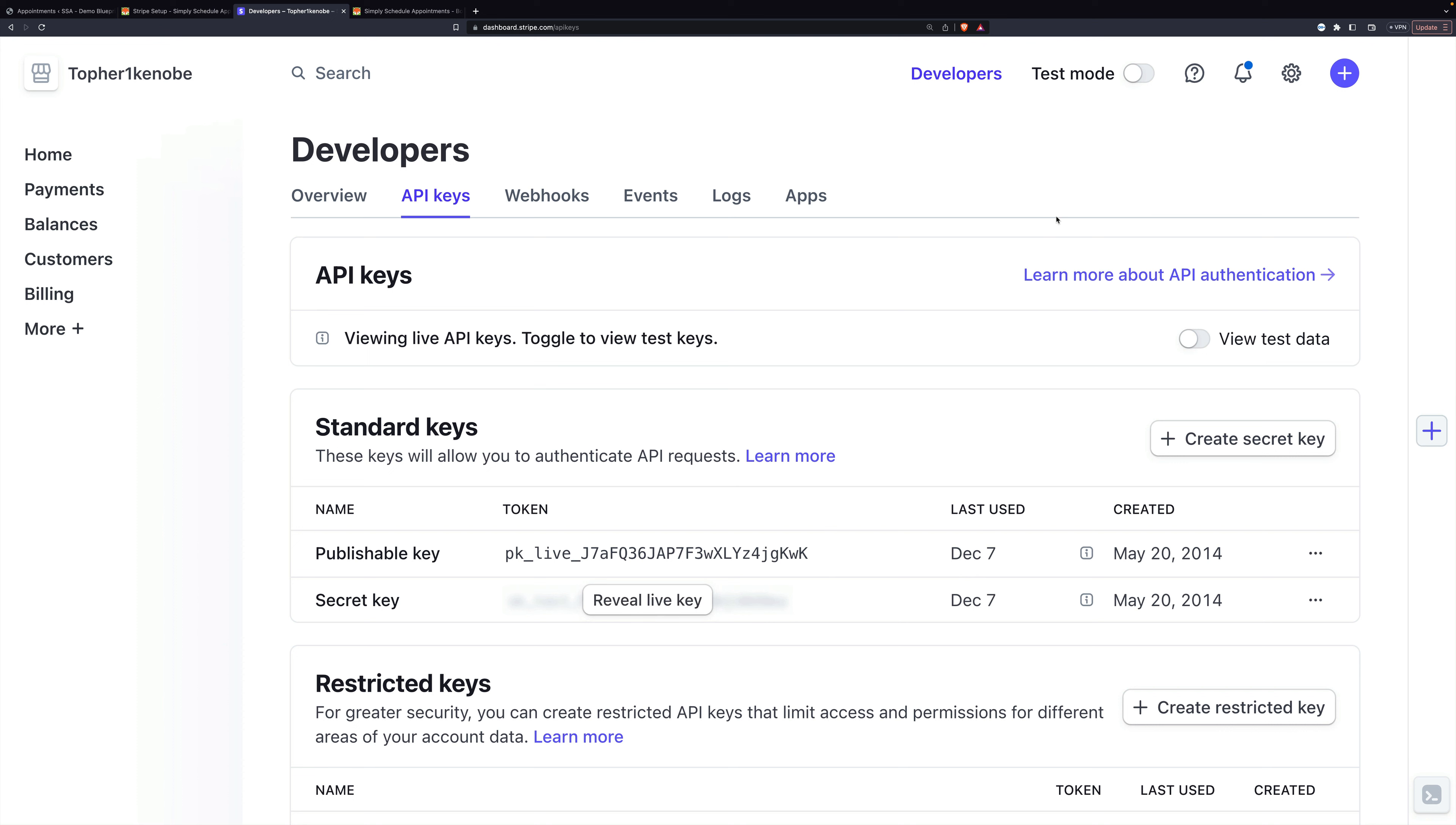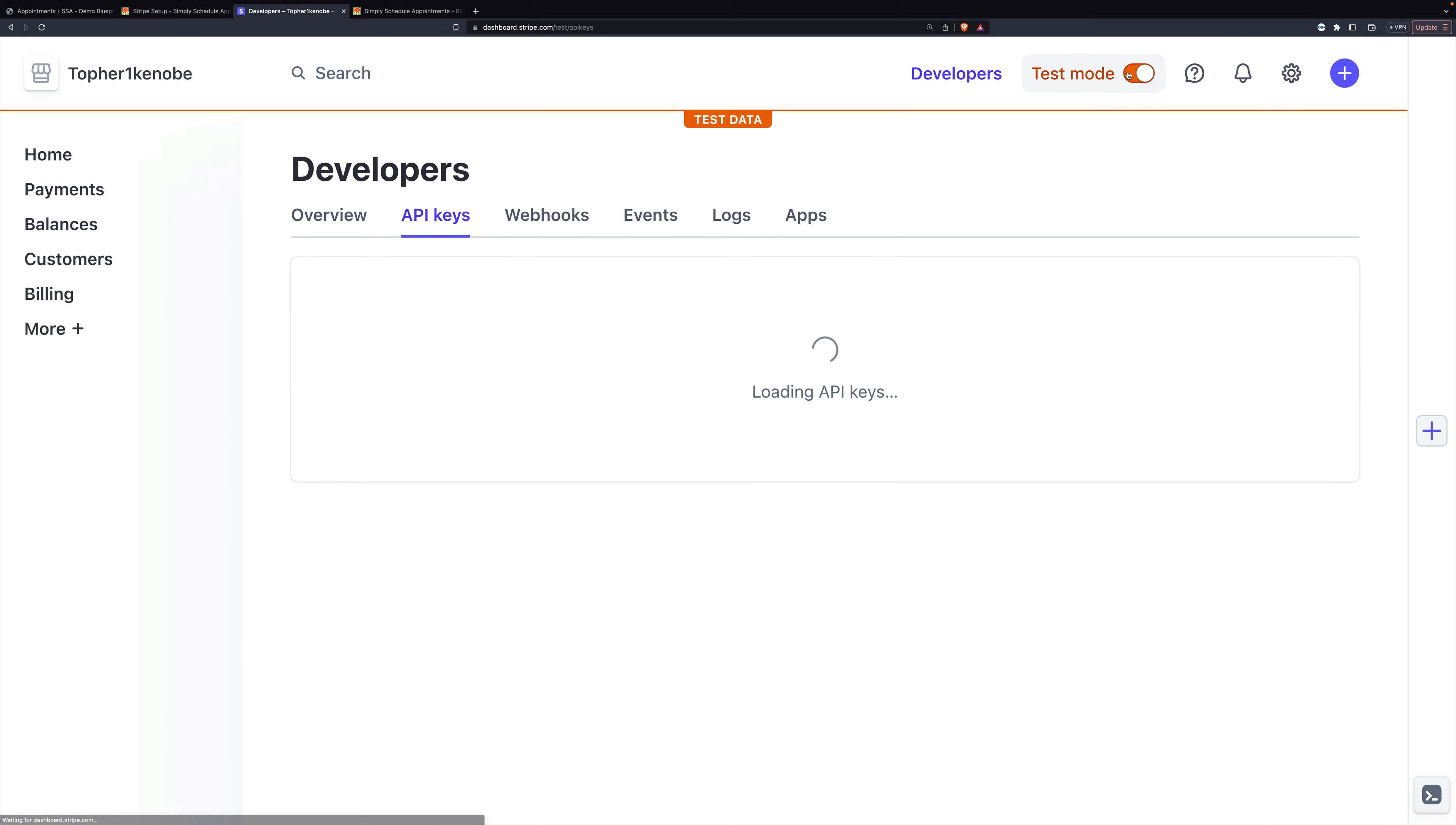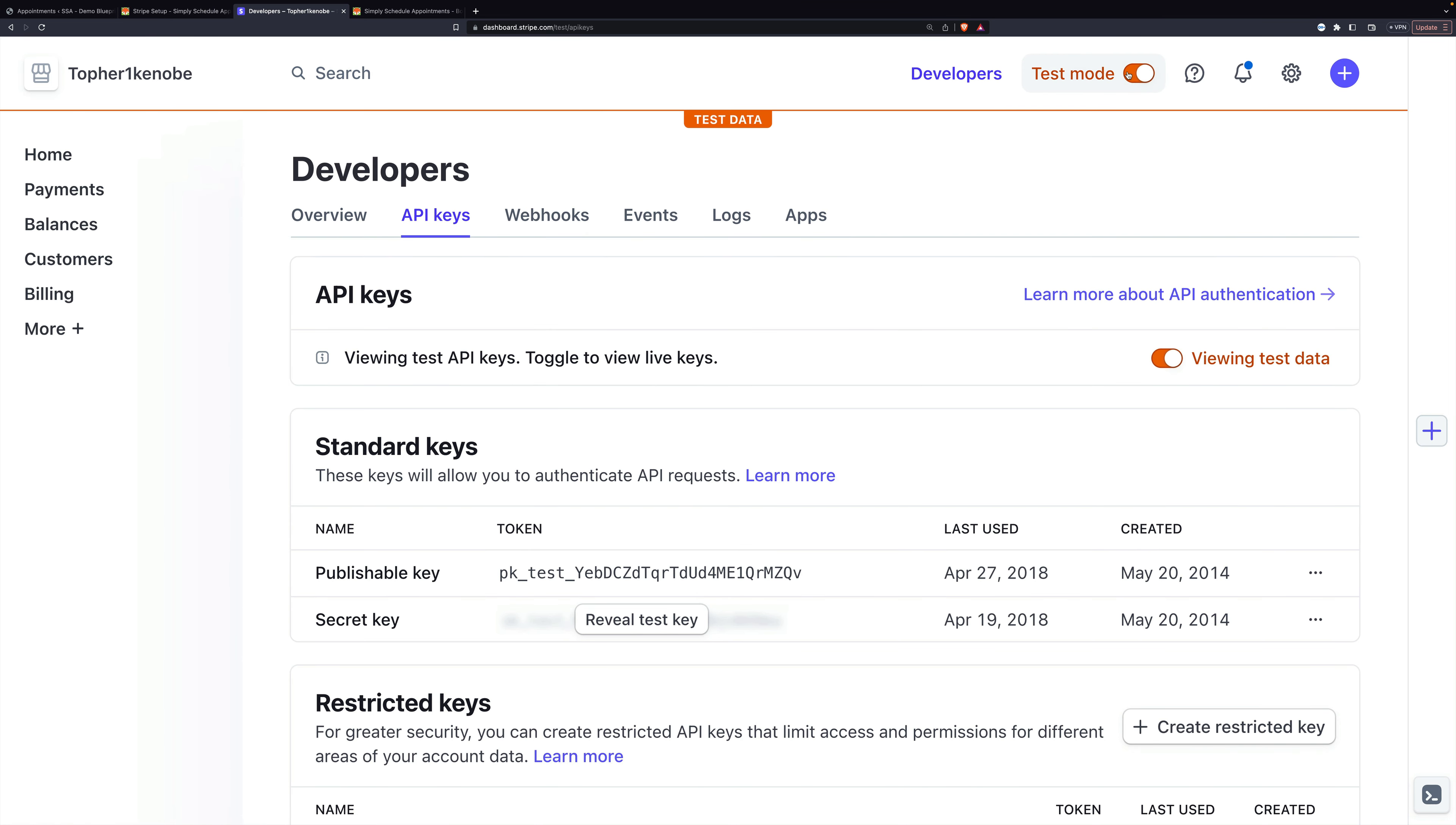Right up here next to developers is a test mode toggle. Go ahead and click that. Now, that does not change the status of your Stripe account. It simply changes the user interface so that you can be looking at your test mode content.